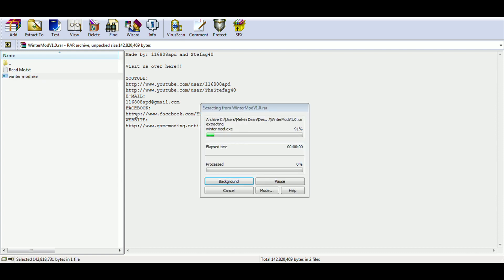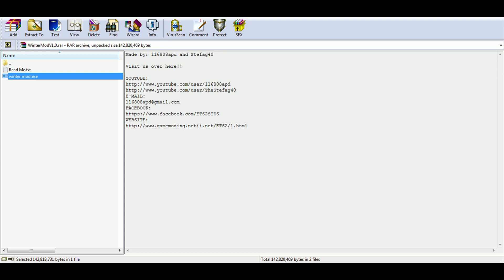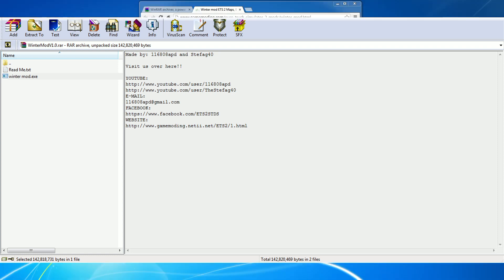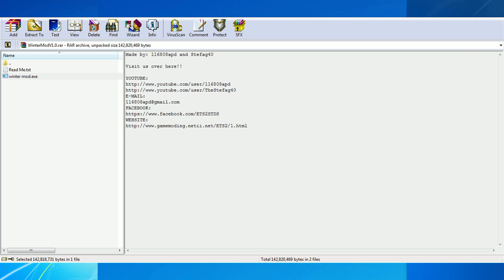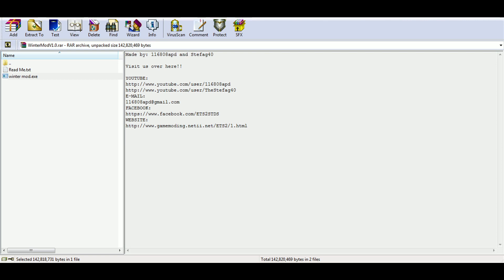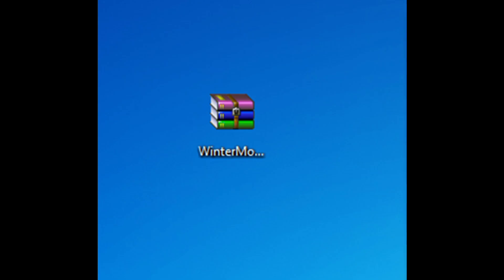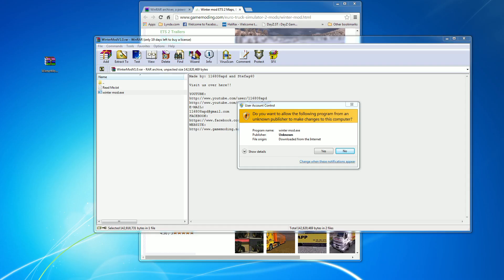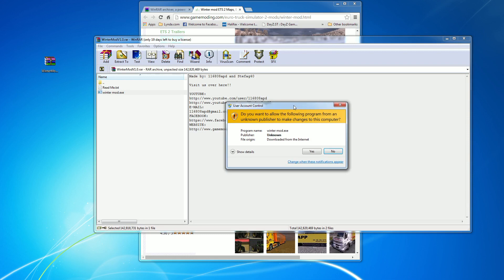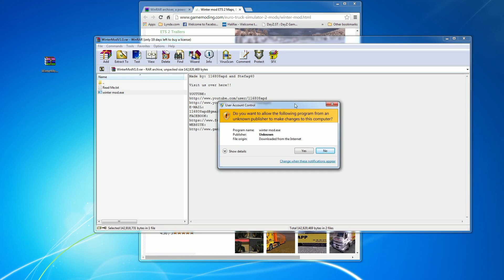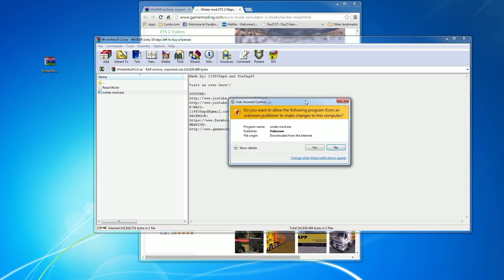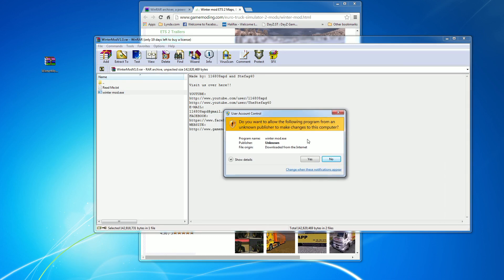Basically what we've got now is we've got the file here called winter mod.exe. You just double-click on that. Shortly afterwards you'll get a pop-up box come up on the screen. So with the pop-up box you've got there, let me just get rid of these boxes. You've got basically this box here which you click open.